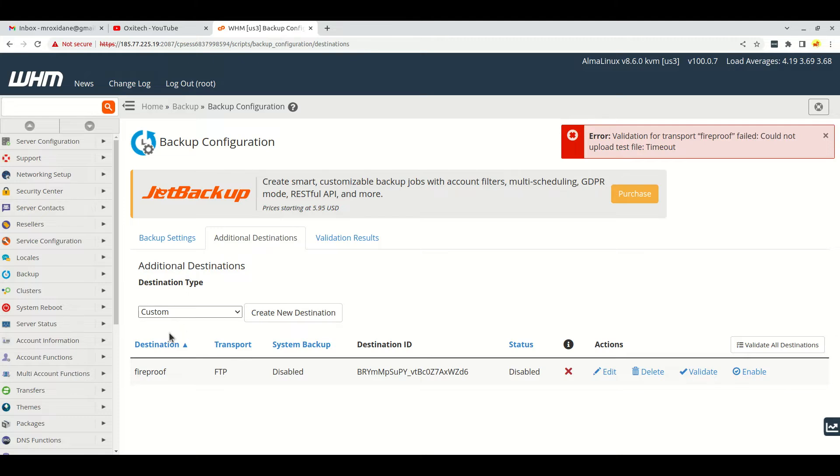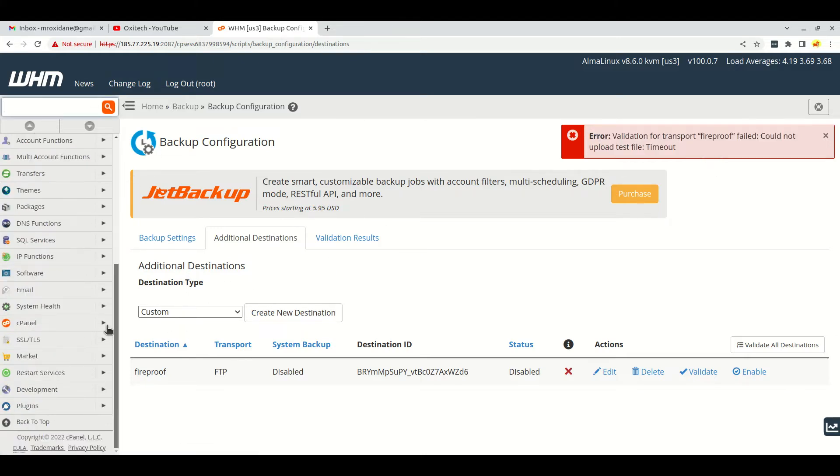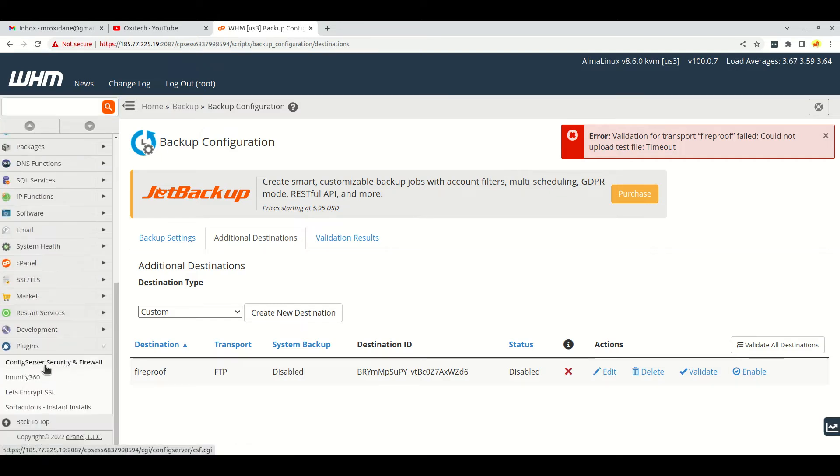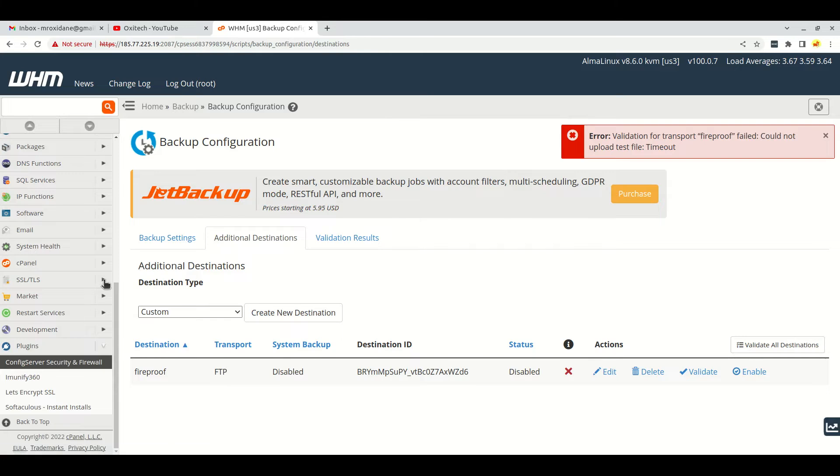If this happens to you, you must have installed some firewall in your server. In this server, I had installed the Config Server Security and Firewall, as you can see.